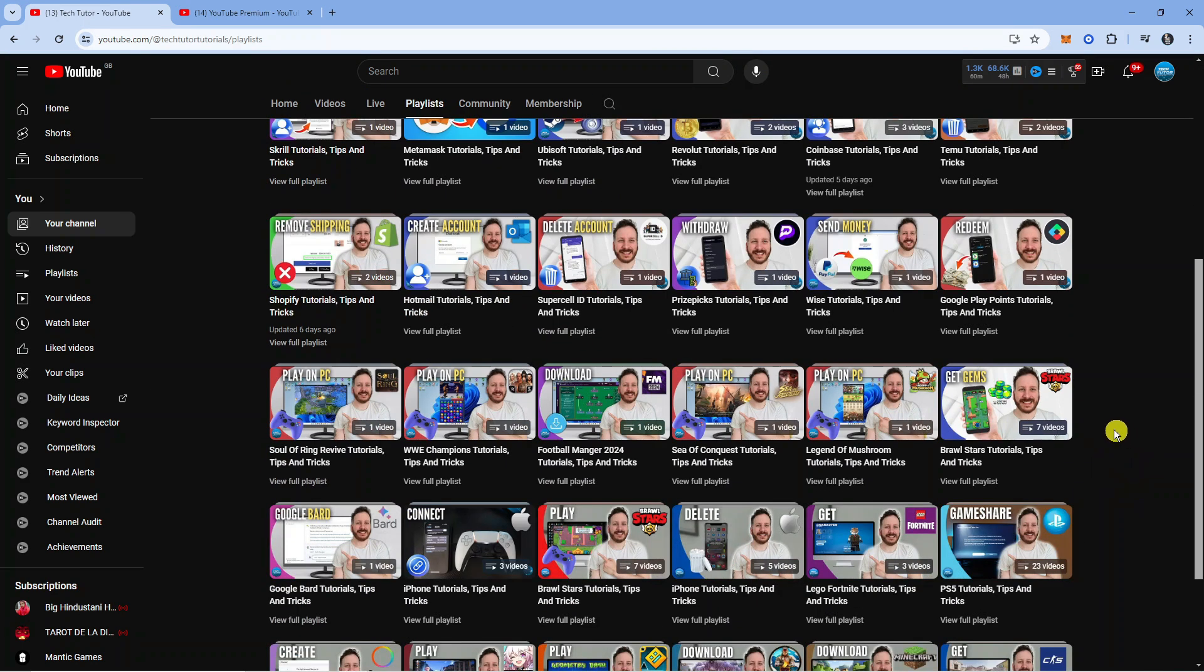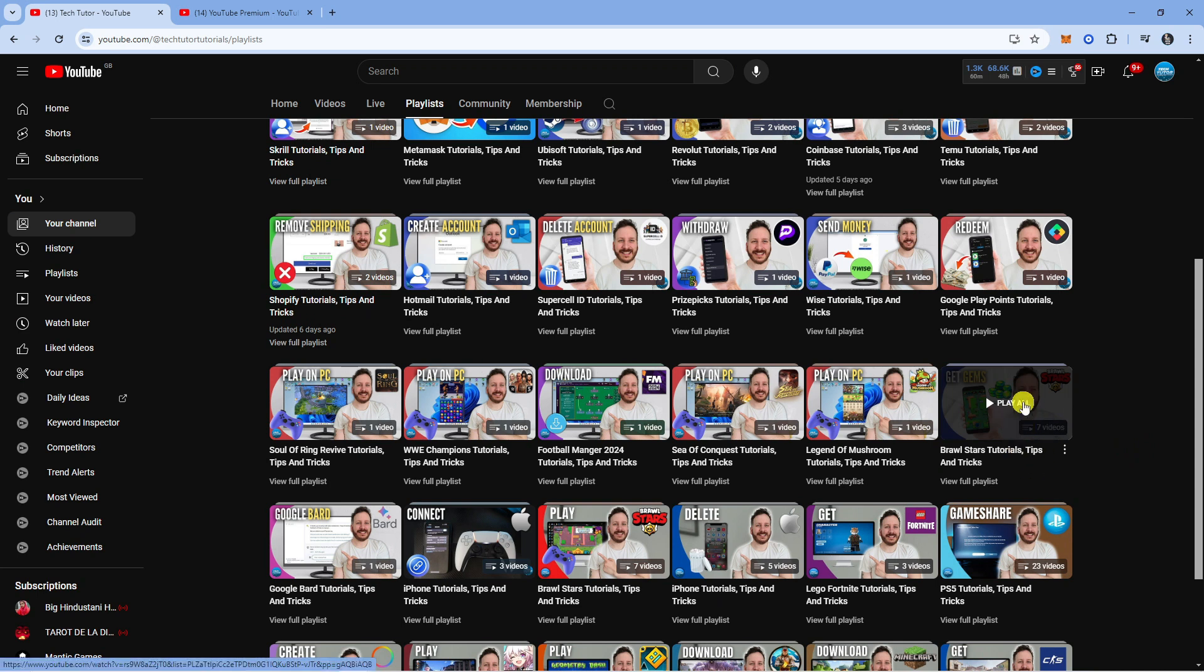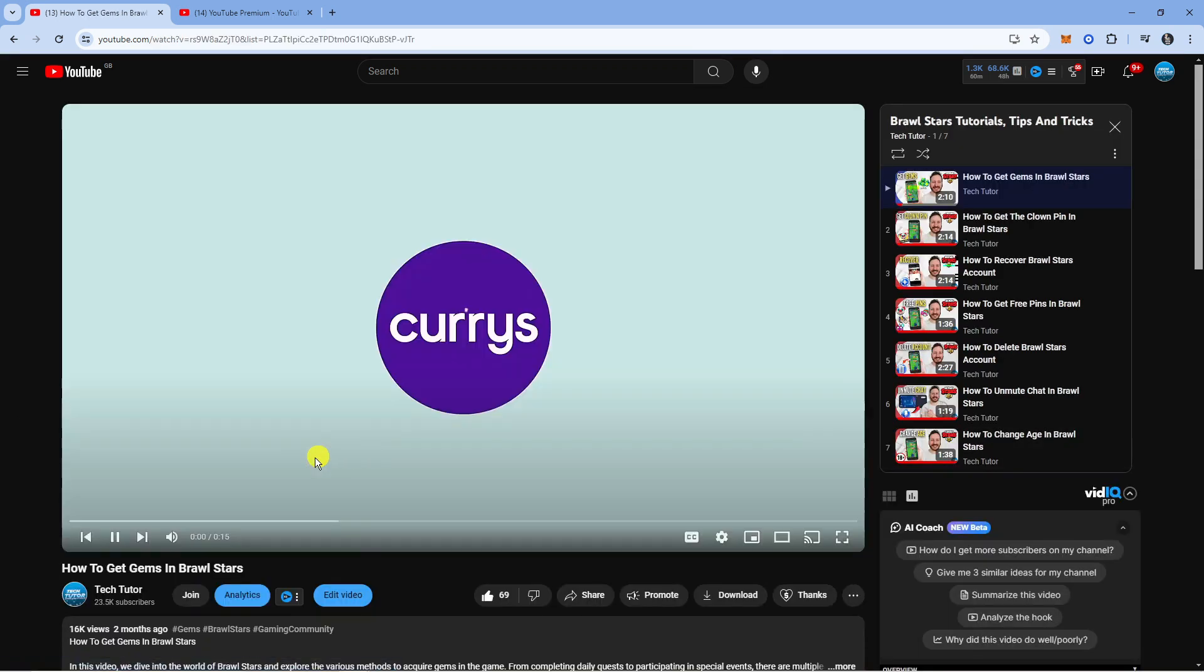What I'm going to do is click onto my Brawl Stars playlist just over here, so I'm going to click onto play all to start the playlist.